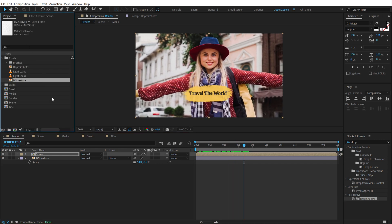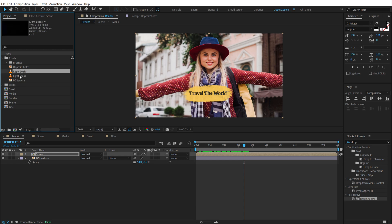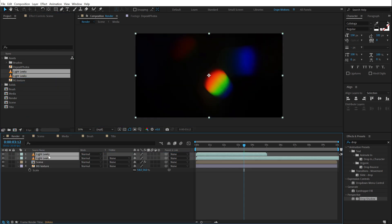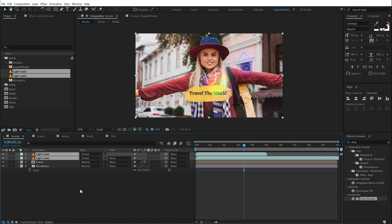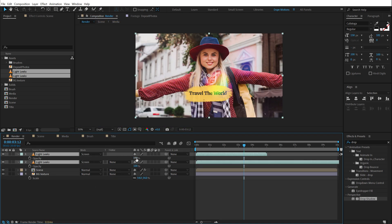Pretty cool. Finally, I will add some light leaks on this. So let's select them both. Drag and drop it. And then change the blending mode of this to screen. And may bring down the intensity to around 30 or 40%.